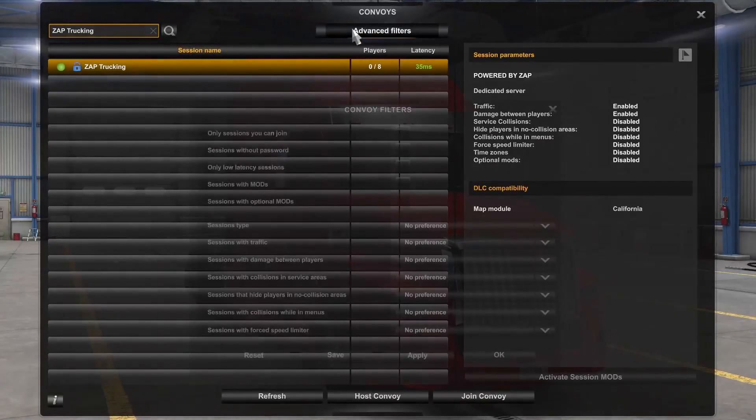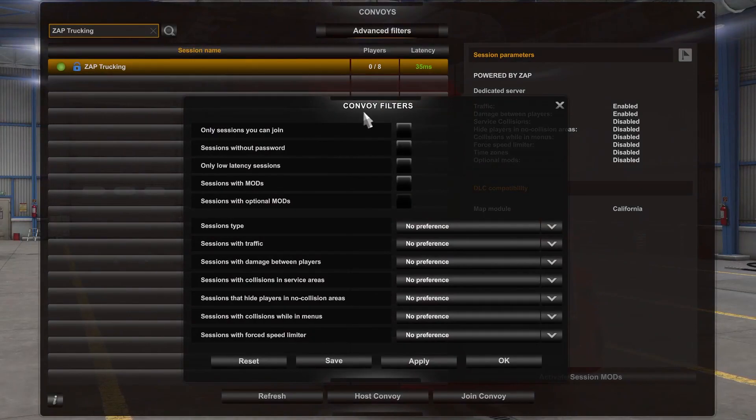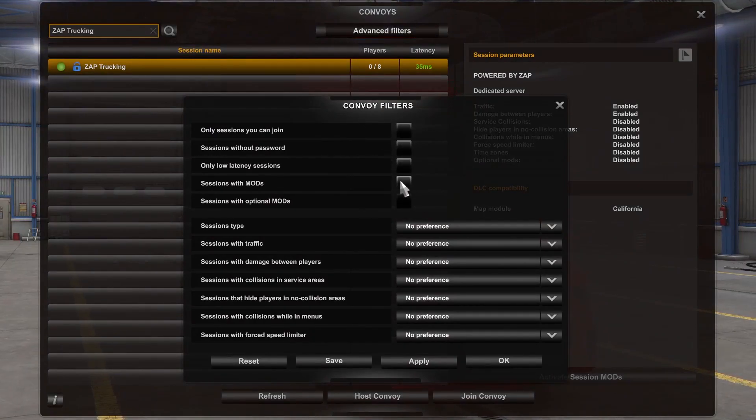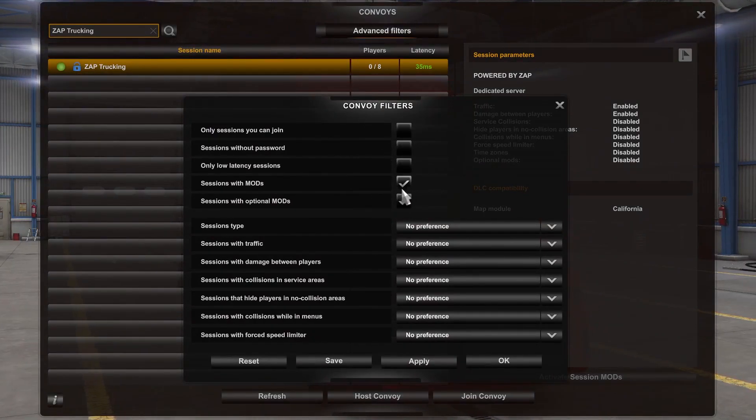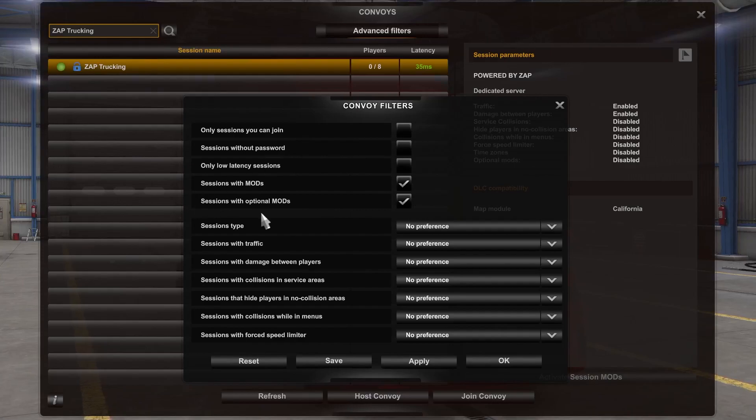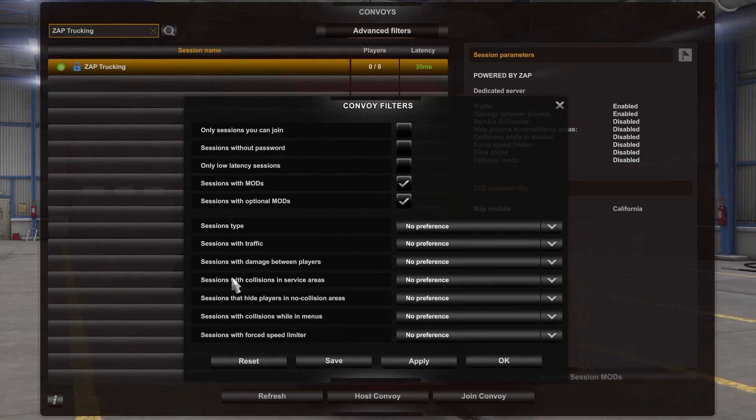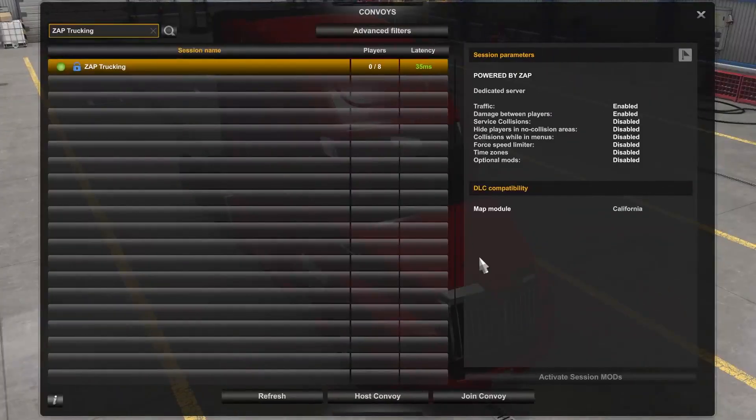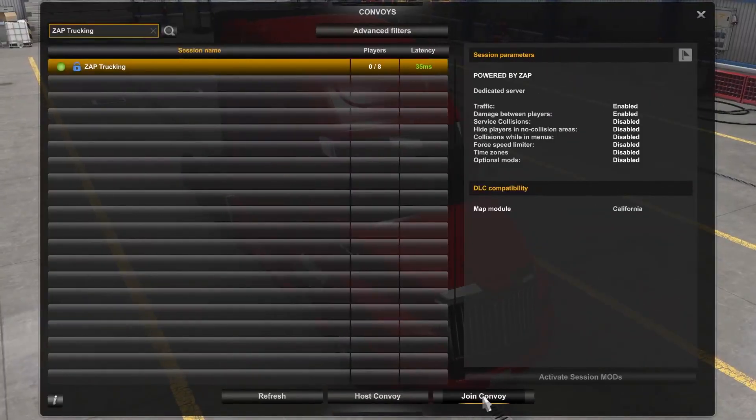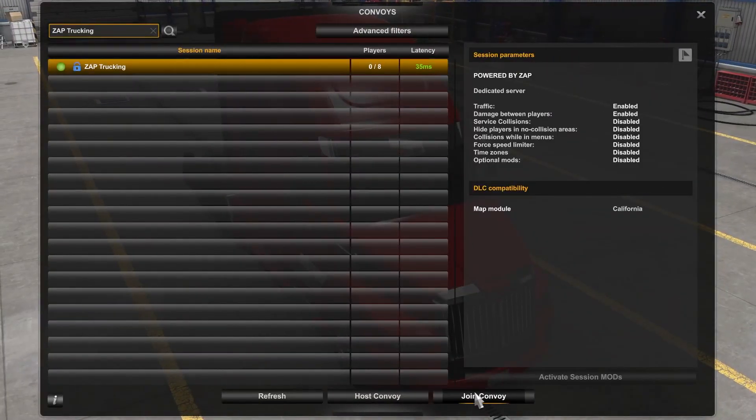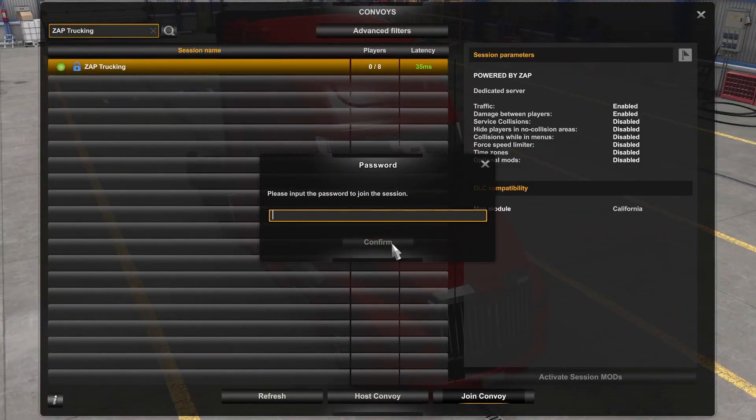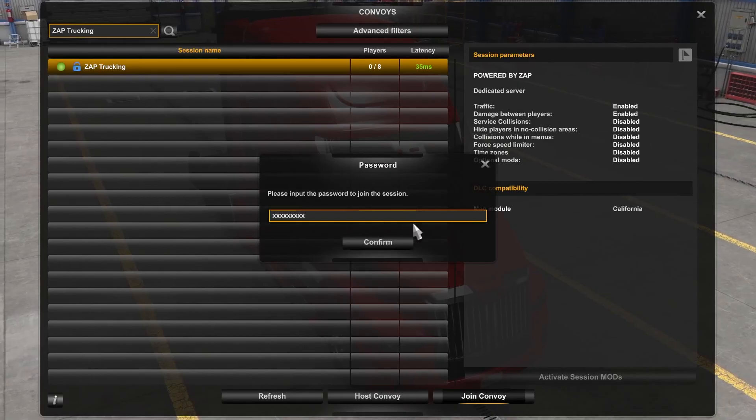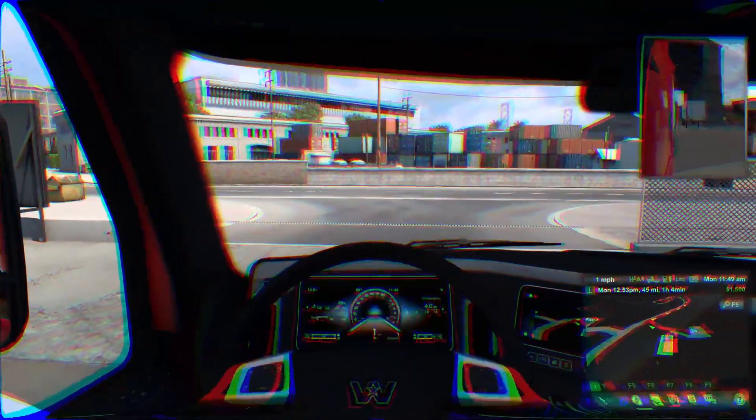If the server doesn't appear in the search bar, you probably have left optional mods enabled. To fix that, click on Advanced Filters. Here you need to check two boxes: session with mods and session with optional mods, and click on Apply. Then click on your server and press Join Convoy. Type the password which is the one you defined earlier and press Confirm.